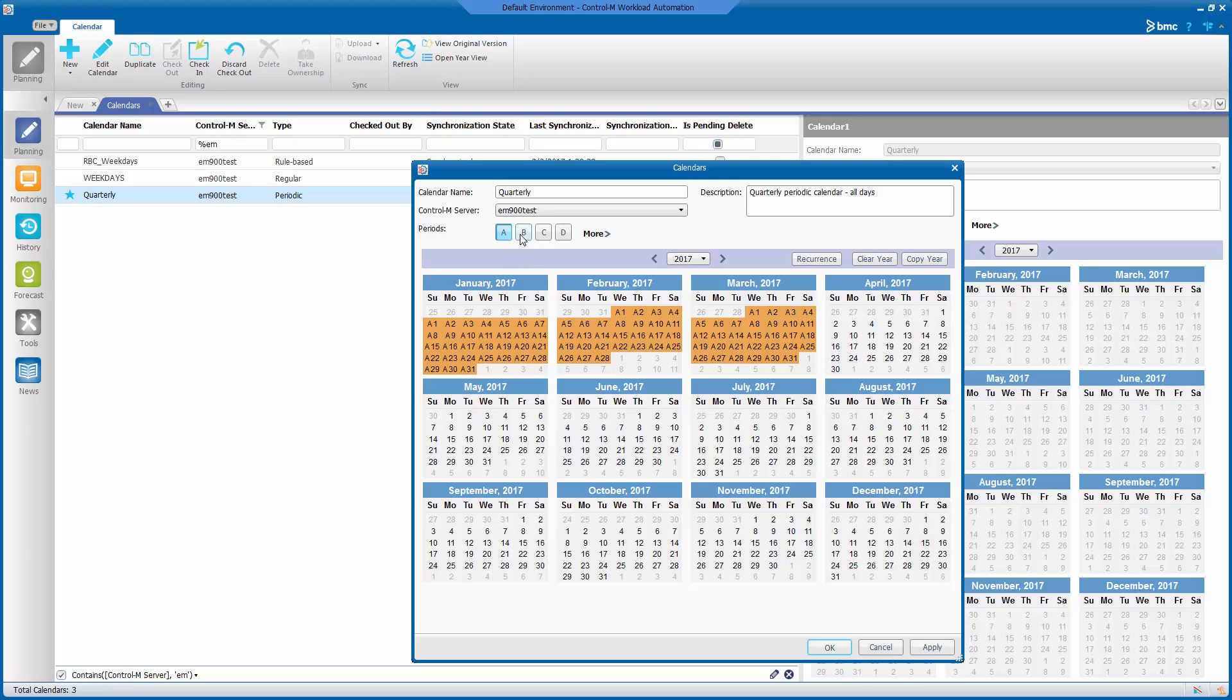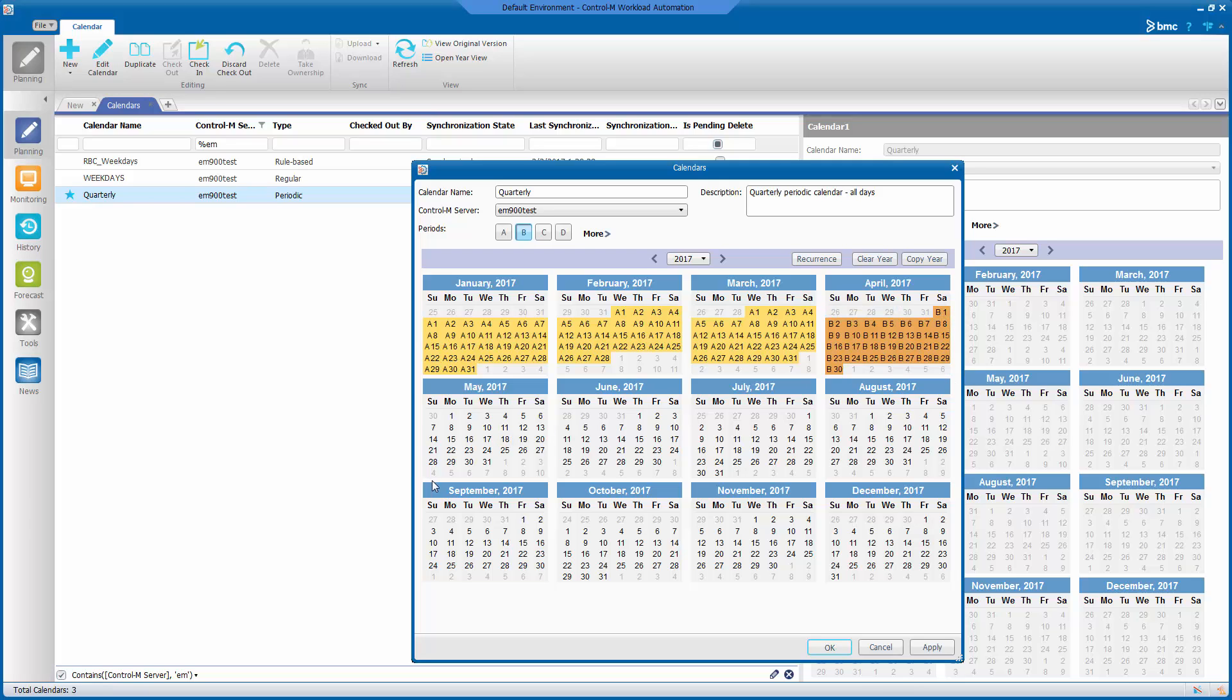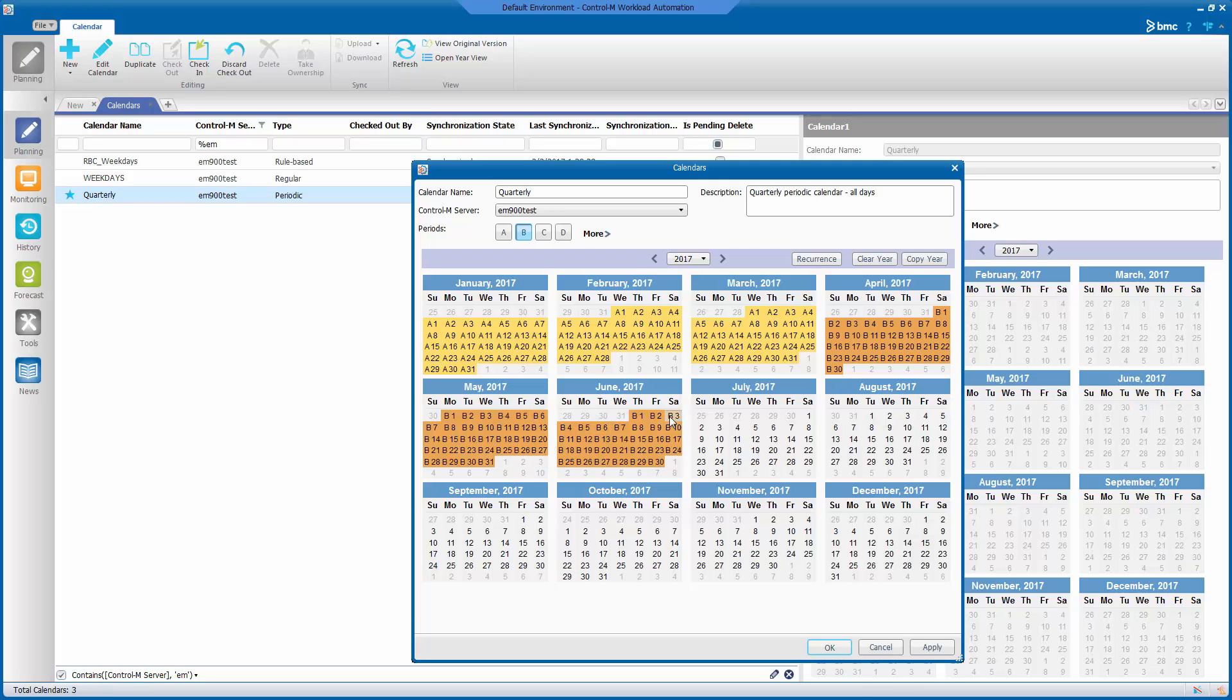Now, we select Period B and select the days for April, May, and June for our period B.